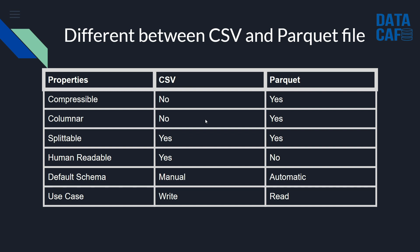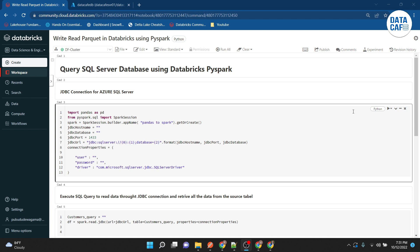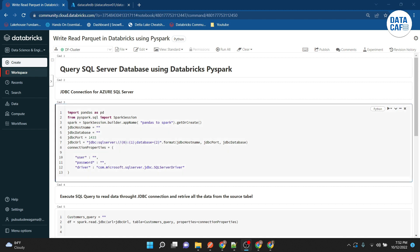Now I will show how to read and write data using the Parquet file format in Databricks. I will move to the Databricks Community Edition environment. In my previous video I explained how to query an Azure SQL Server database using Spark. I will use the same example — connecting to the database via JDBC, fetching data, writing it as a Parquet file, and then reading that Parquet file back.